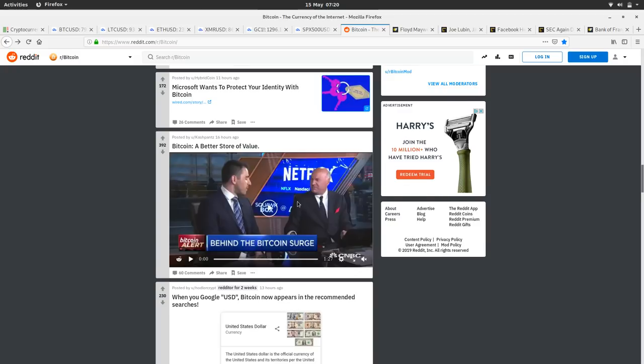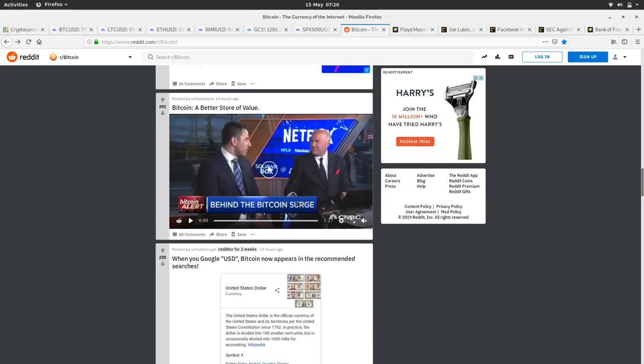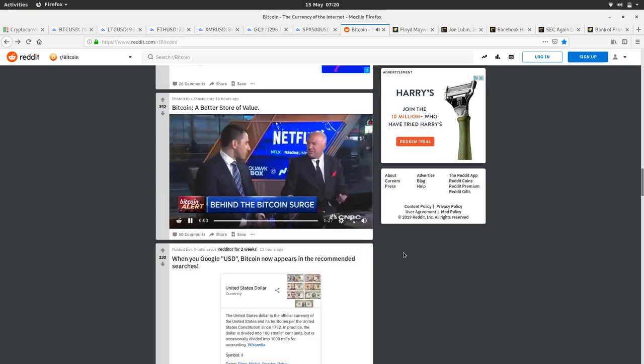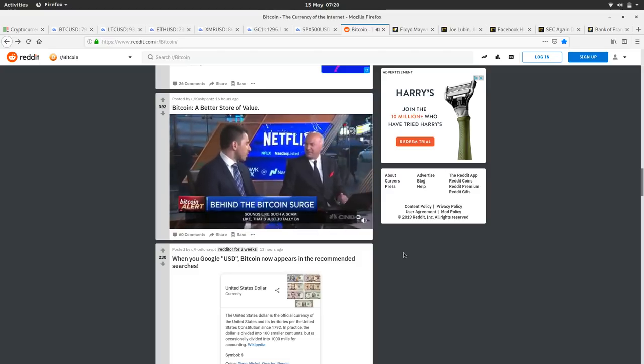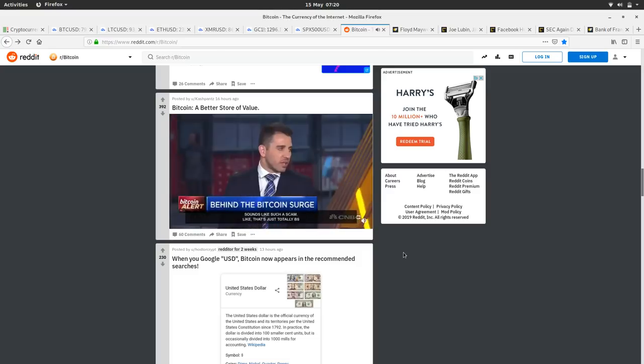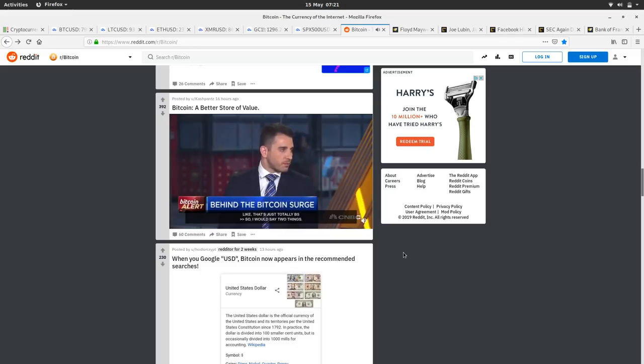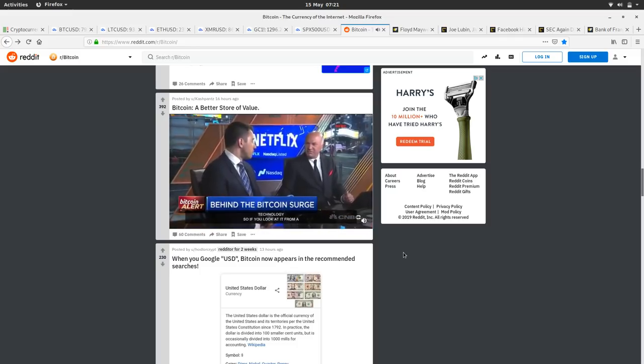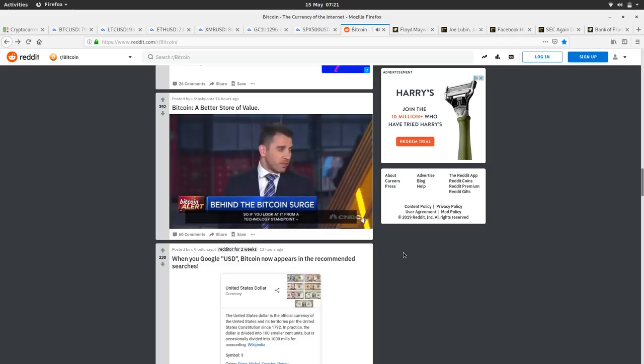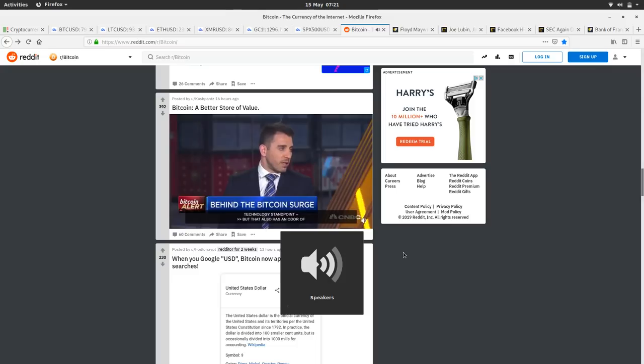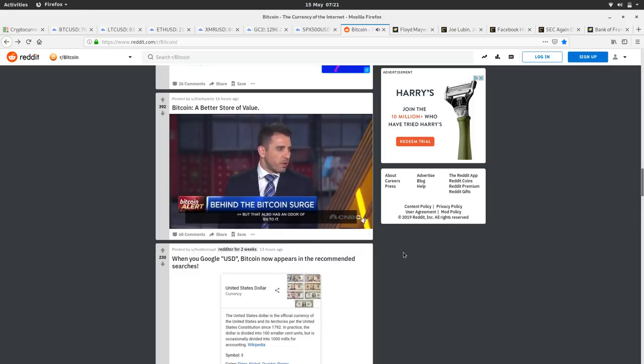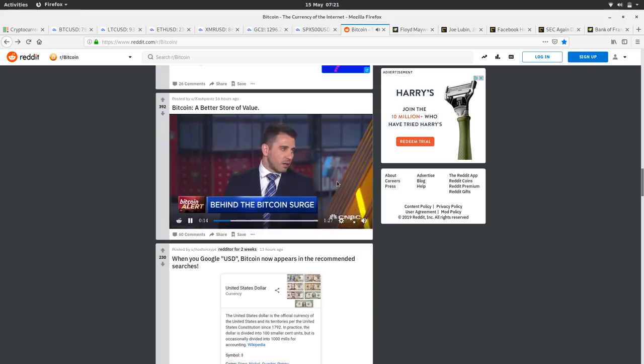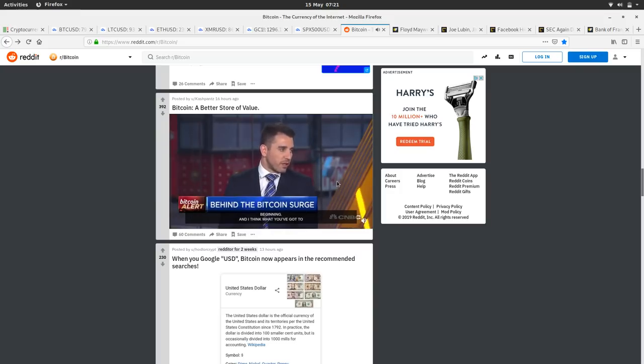So we'll have a little look at this clip. This is on the Shark Tank on CNBC. 'It's disruptive technology, so if you look at it from a technology standpoint that also has an odor of BS to it. Everything that's new seems different right in the beginning, and I think what you've got to realize is with Bitcoin specifically, money is a belief system. So the U.S. dollar, the only reason why you and I use it is because we believe it has value.'